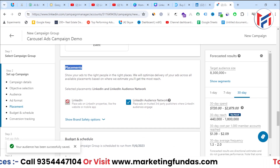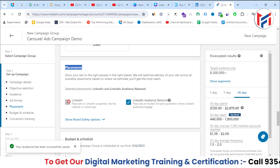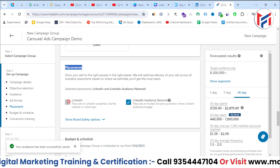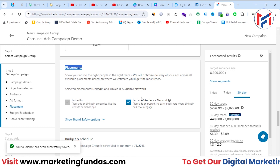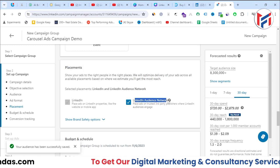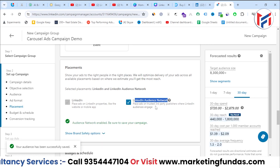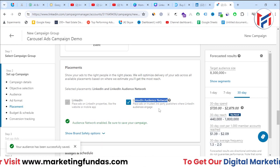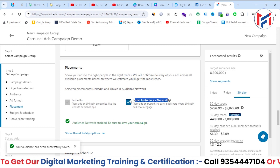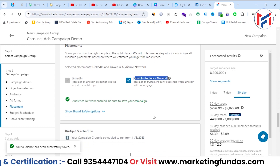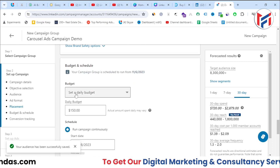After selecting the ad format, we're in the placement option. LinkedIn platform is selected by default and cannot be unchecked since we're creating a LinkedIn campaign. However, you can toggle the 'LinkedIn Audience Network' option — this enables your ads to appear on third-party websites and applications that have a partnership with LinkedIn.